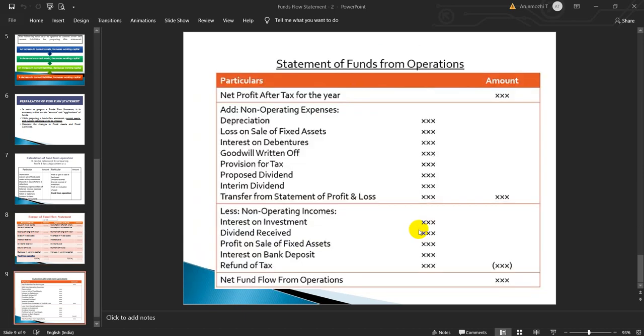I have shown you the funds from operation in T-form, as we have already seen. Now this is a statement form I have given you. Thank you.